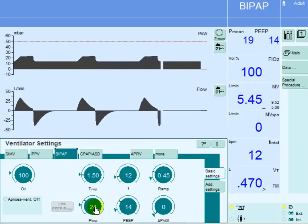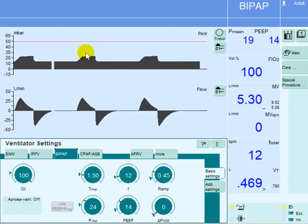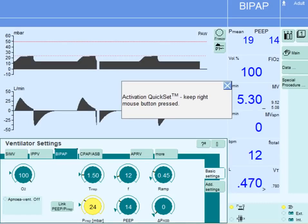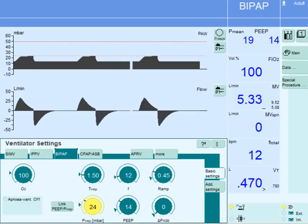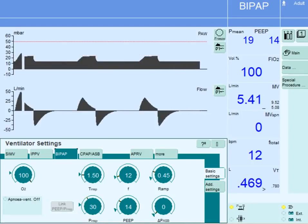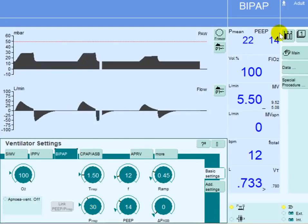The second maneuver to improve mean airway pressure is increasing the inspiratory pressure, adding more black area here in inspiration. We can go up on the inspiratory pressure, but we have a limitation at 30 centimeters of water for lung protection strategy. By going up on the inspiratory pressure, the mean airway pressure increased to 22 centimeters.